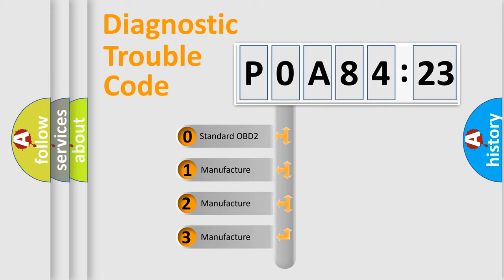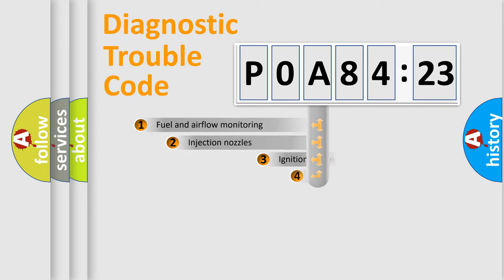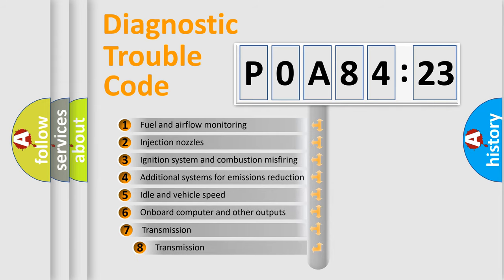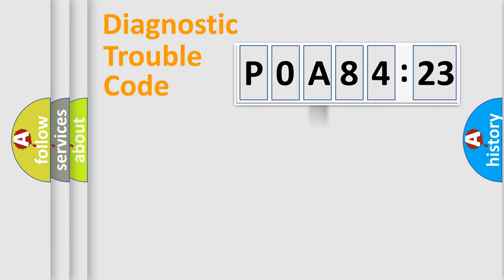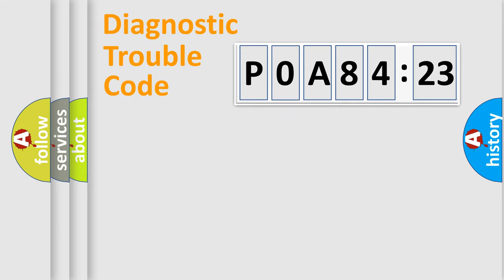If the second character is expressed as zero, it is a standardized error. In the case of numbers 1, 2, or 3, it is a more prestigious expression of the car-specific error. The third character specifies a subset of errors. The distribution shown is valid only for the standardized DTC code. Only the last two characters define the specific fault of the group.